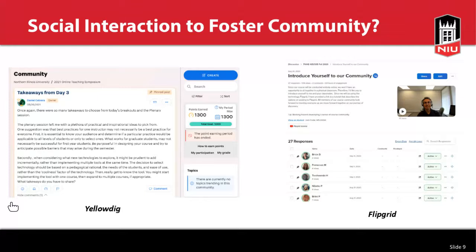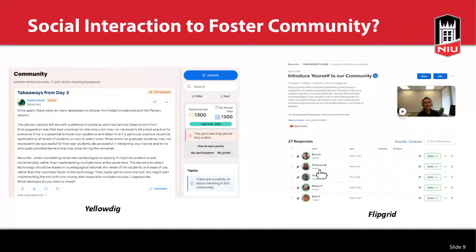I literally refer to my class as a community. One Flipgrid activity I did was 'introduce yourself to our community.' I recorded myself explaining what to do, and each student left their own video recording. I also asked students who had recorded something to listen to someone else's recording and respond to them as well. So right from the very beginning, the expectation is that we have a community and want to encourage participation and help each other.